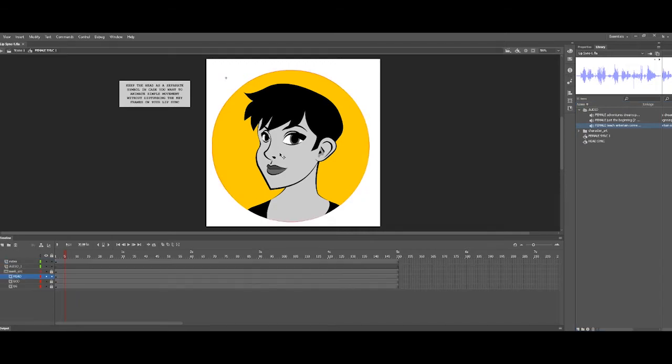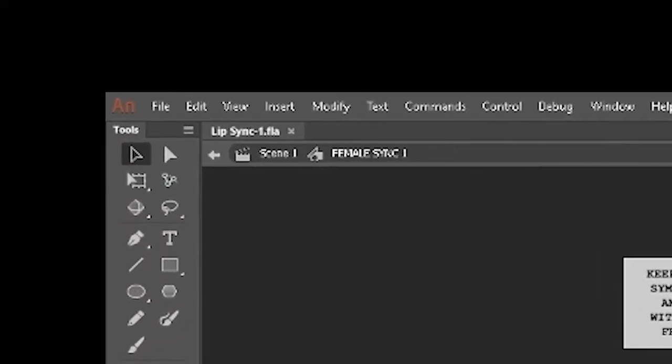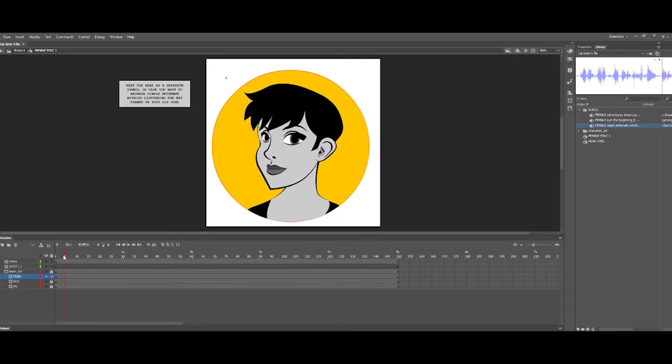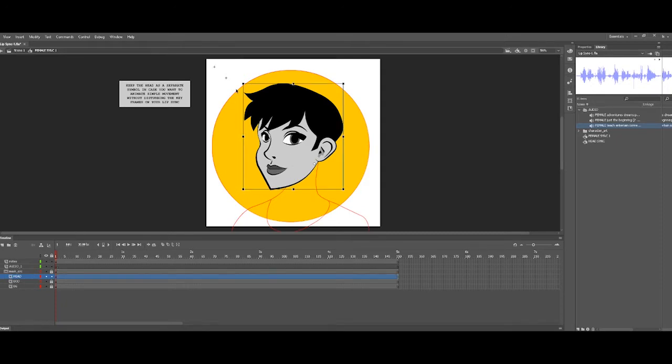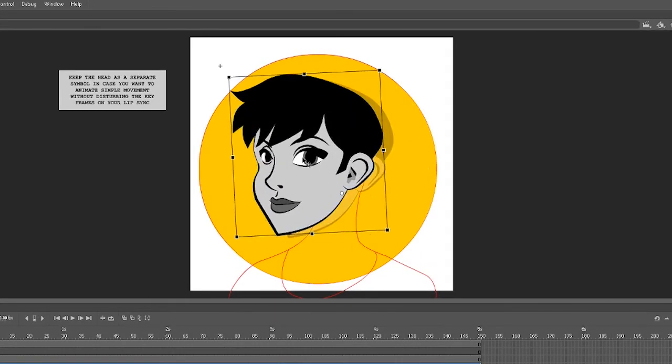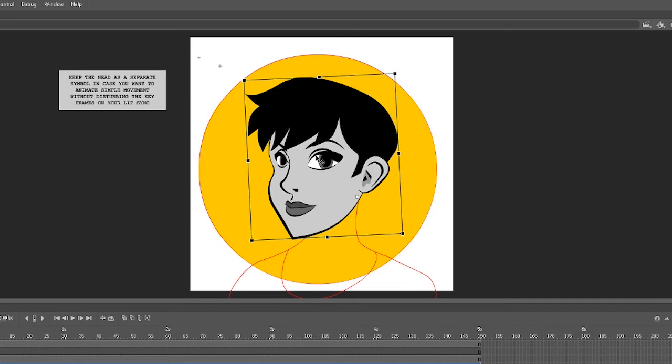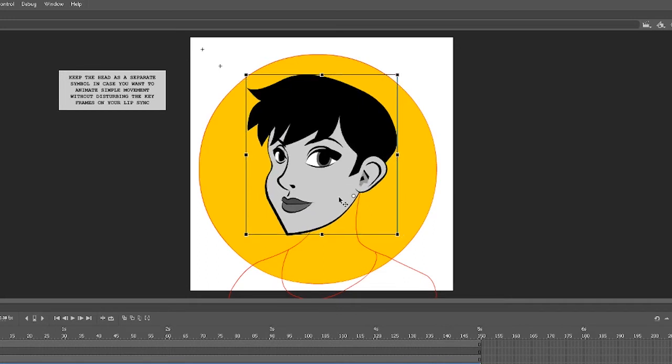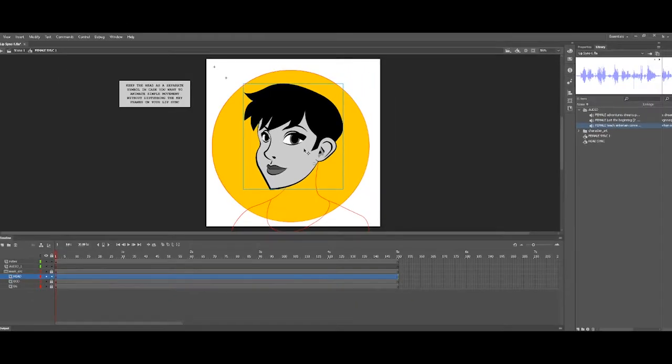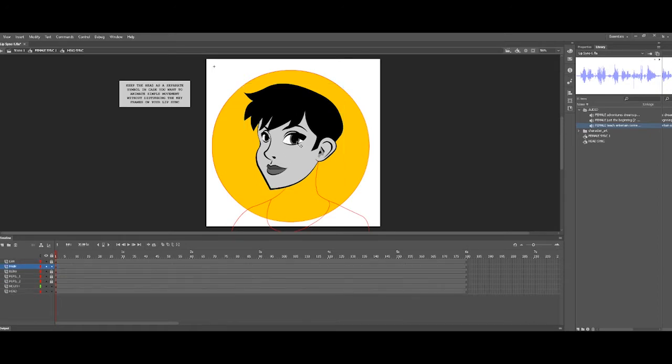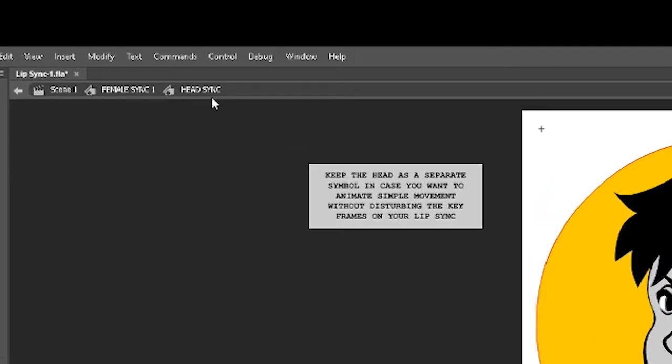So if I double click to get inside of the editable area of the character, you'll notice a couple of things that I've done to set this up. But one of the main things that I do is, in case I want some head movement, which may be animating on a pivot point or moving the head around, I'll have all of the lip sync keyframes nested within a head symbol. And so when we go to sync up different audio files, we'll need to duplicate that symbol. I just wanted to point out that the head is on its own timeline. So let me double click again to go inside of head sync.